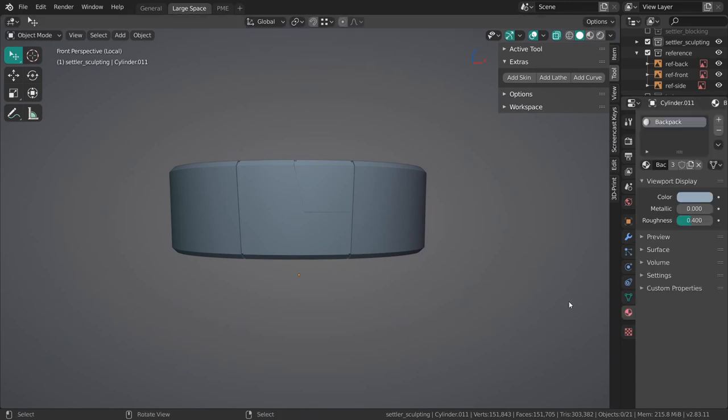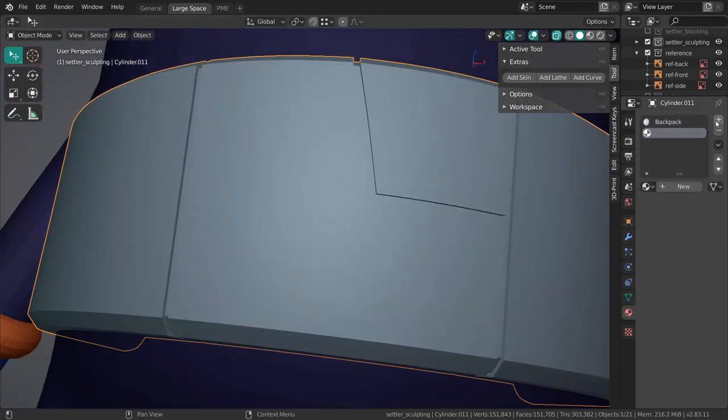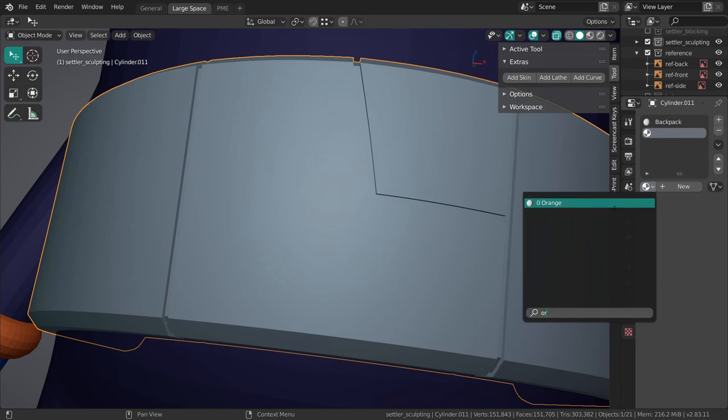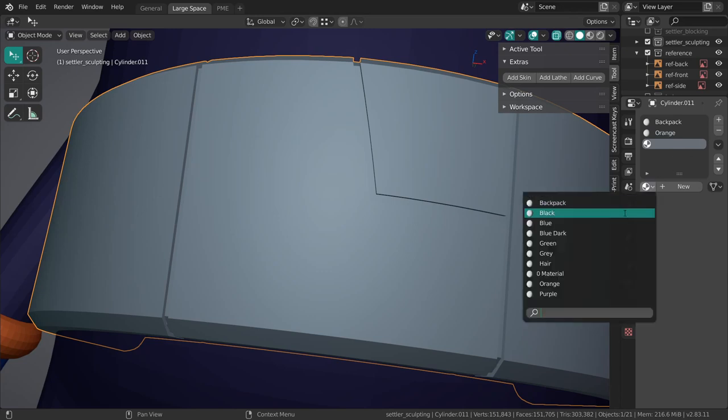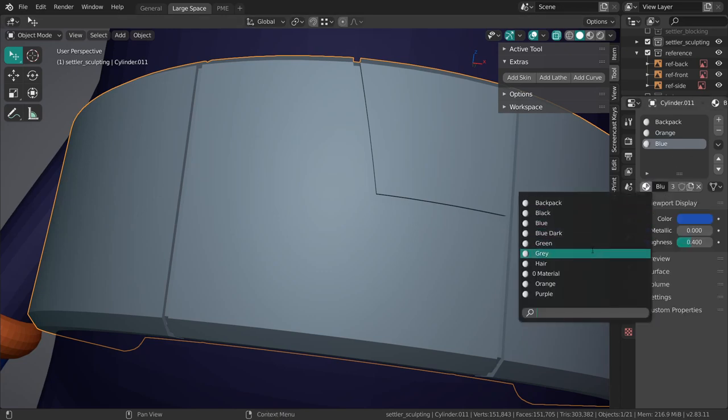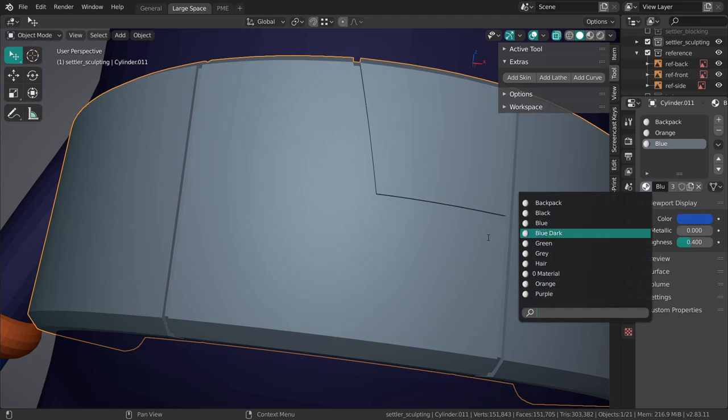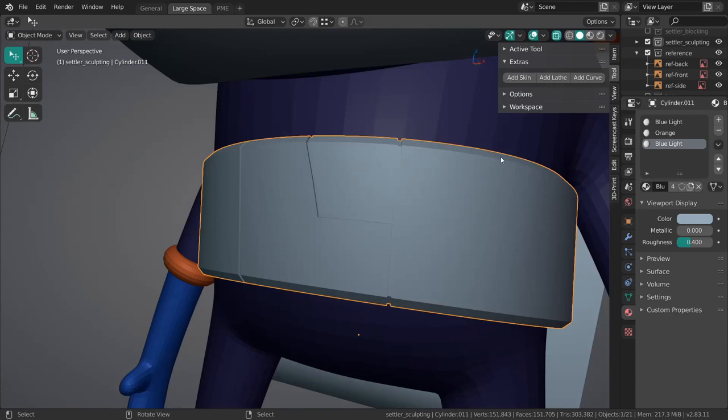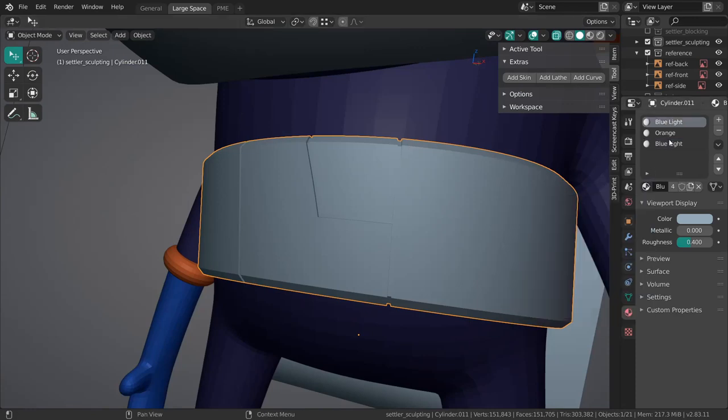Now we can assign the materials here as well, so we're going to need a completely new one, actually orange. Then you could just pick backpack. This can be blue light. It's already there, of course.